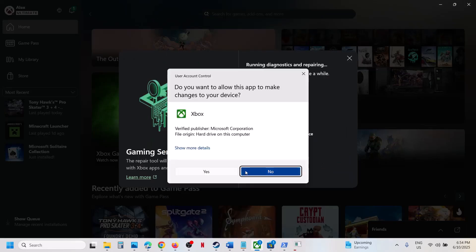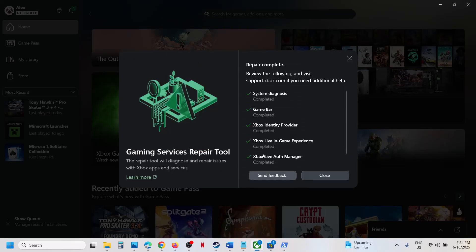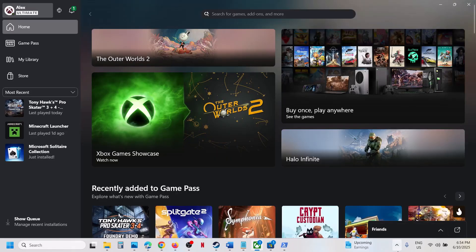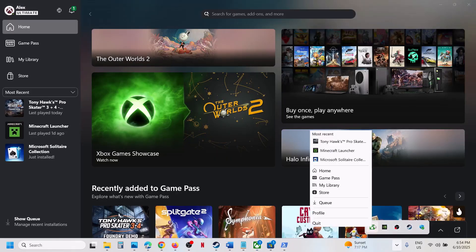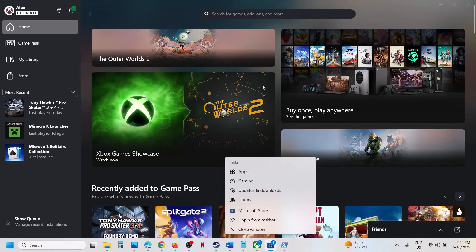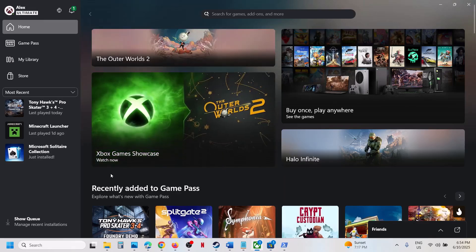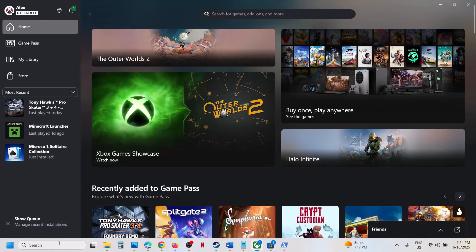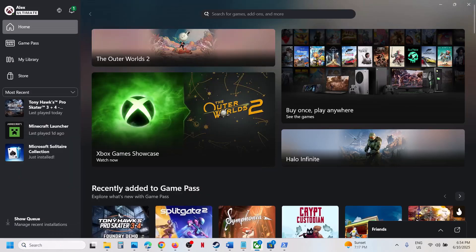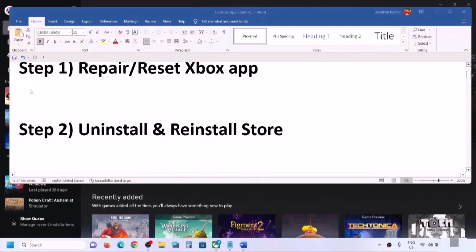Click on 'Start repairing,' click Yes to allow, and let the process complete — this may take some time. Once done, close Xbox app, close Microsoft Store, then reopen Xbox app and check. If still not working, follow the rest of the steps shown in this video.